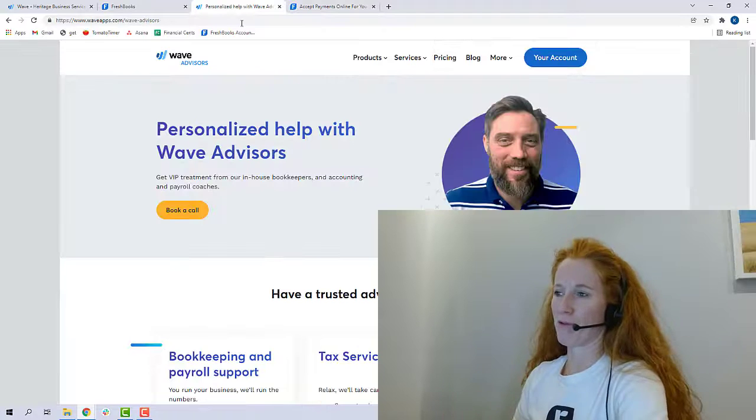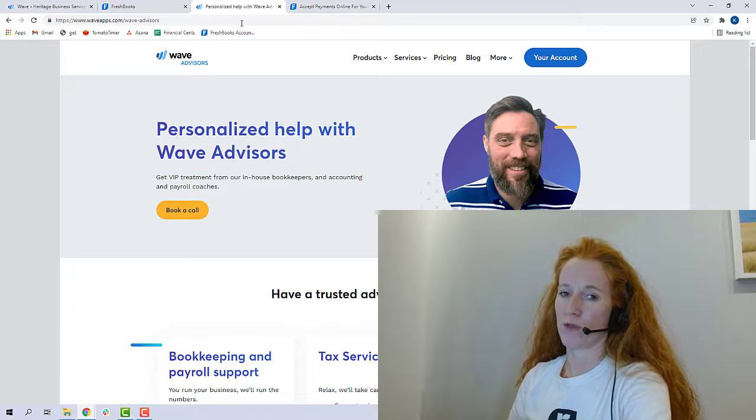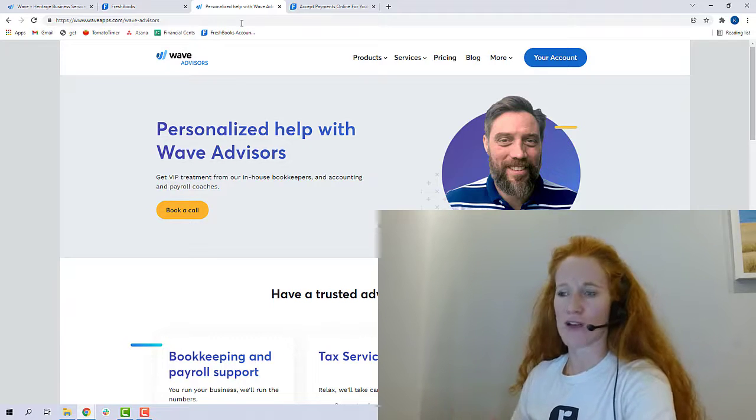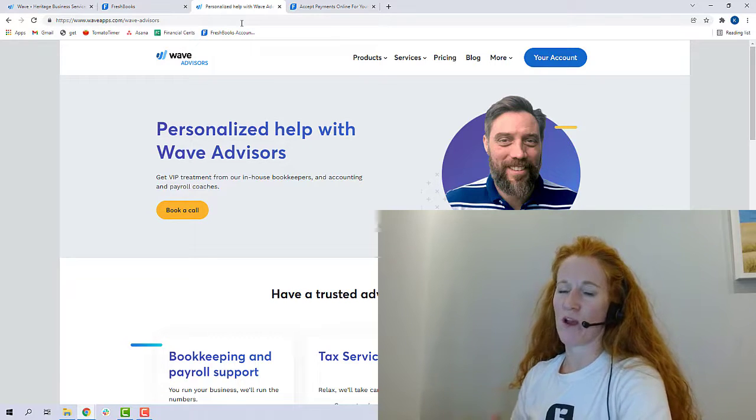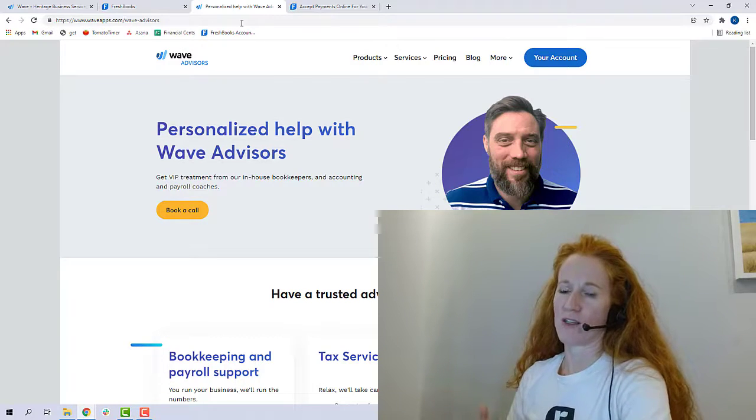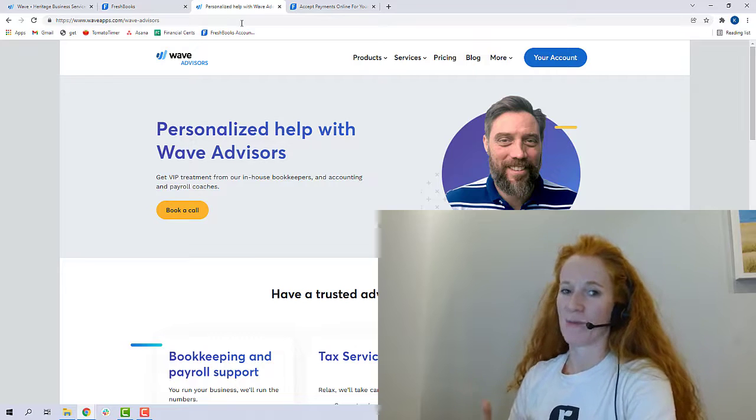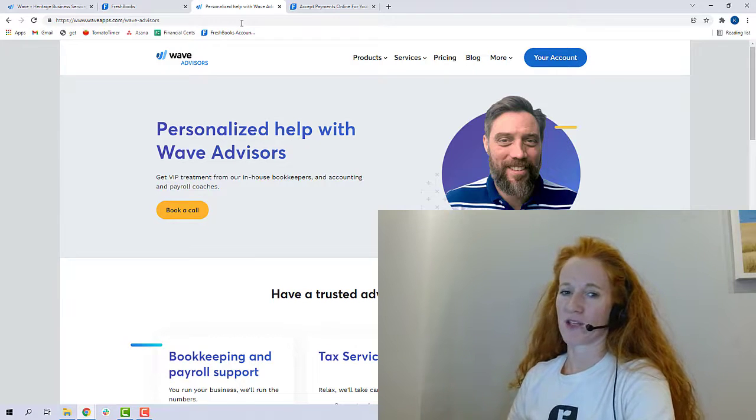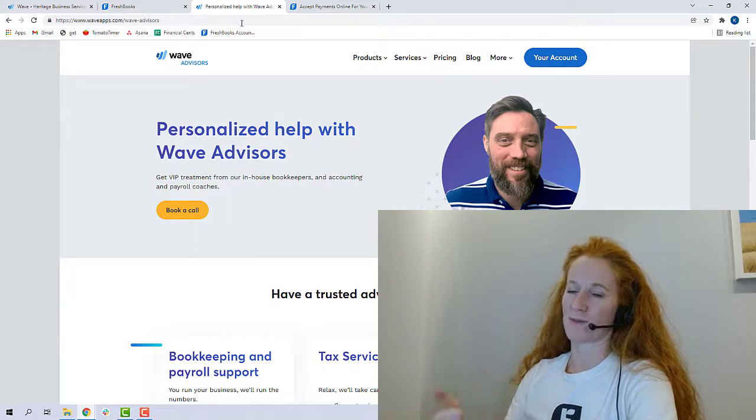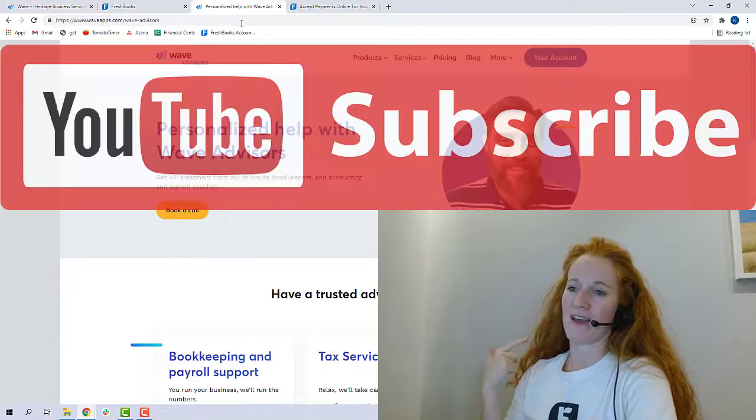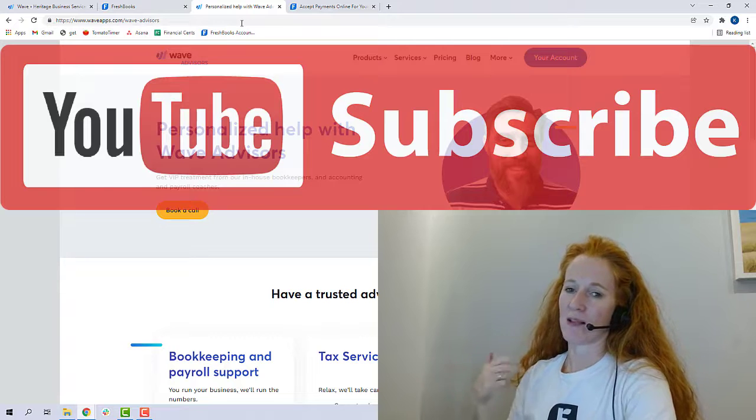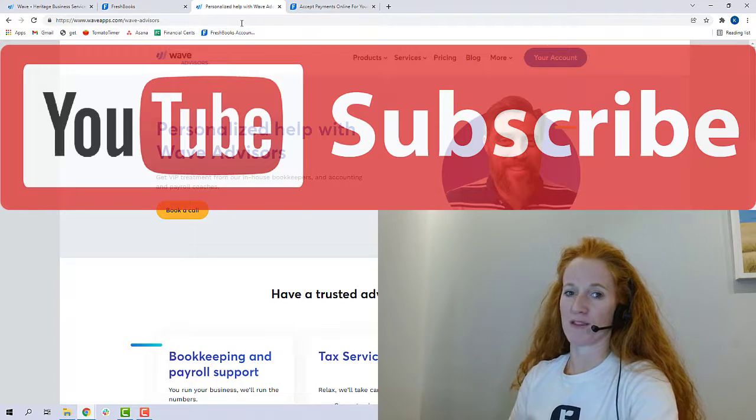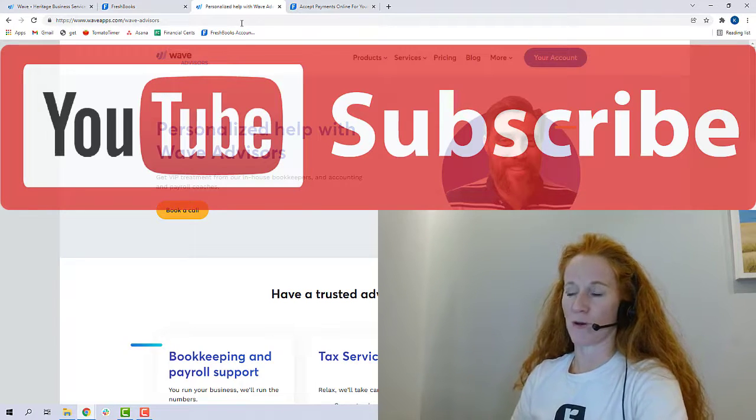All right, thanks for sticking with me. We've got one more category I want to walk through, accountant support. But before I do that, I just want to say if you appreciate this content and would like to say thanks, best thing you can do is that trifecta of YouTube support. Hit the subscribe button, hit the thumbs up, and leave a comment or question below, and that really helps me as I build this YouTube channel.